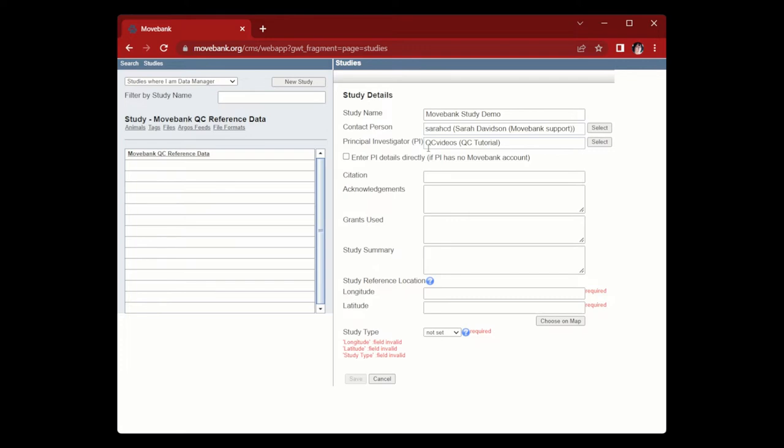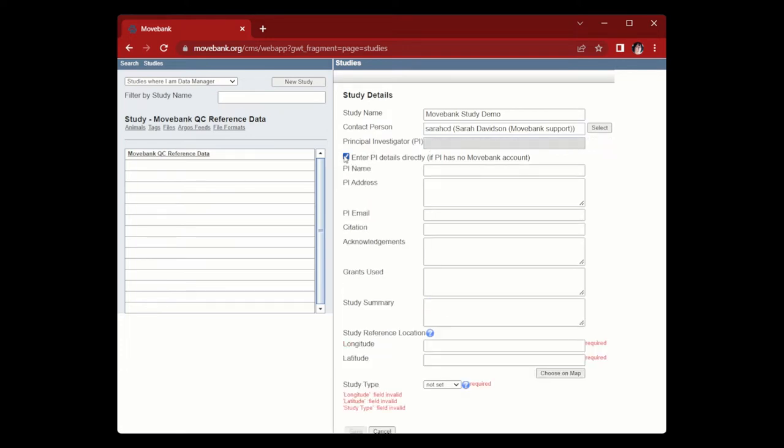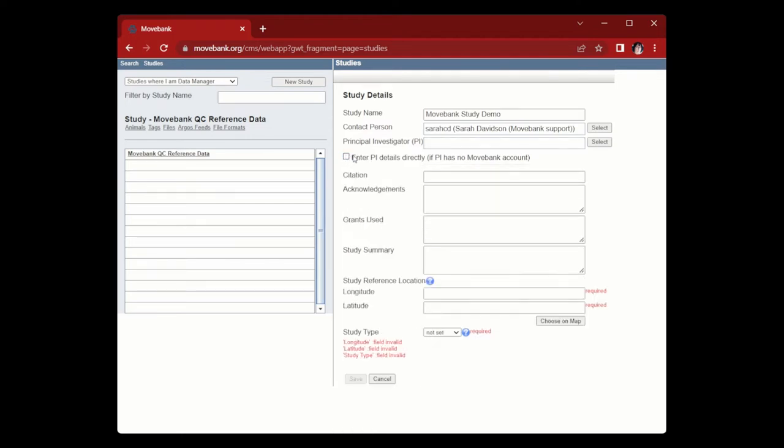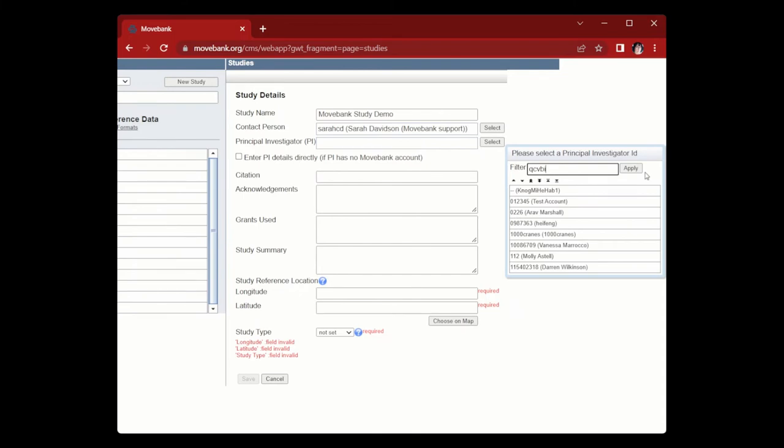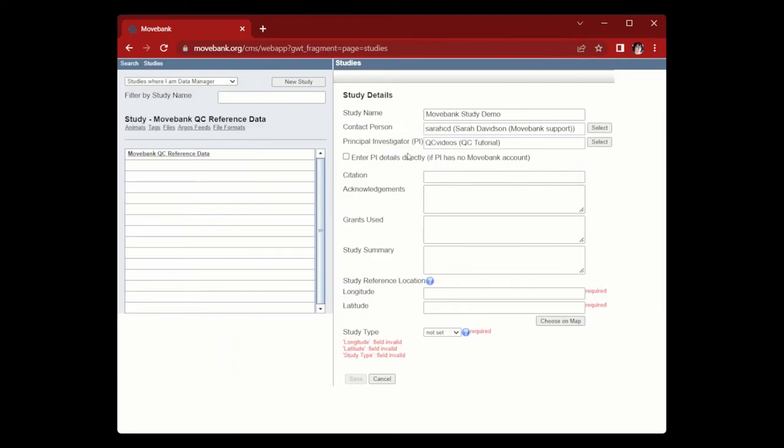Now as I mentioned before, if the PI does not have a MoveBank account, you can click this box here. Then you'll add their name, address, or email. In this case, I want to remain the PI, so I will uncheck that box and then search for my own account again. And that will fill that box back in with my information.